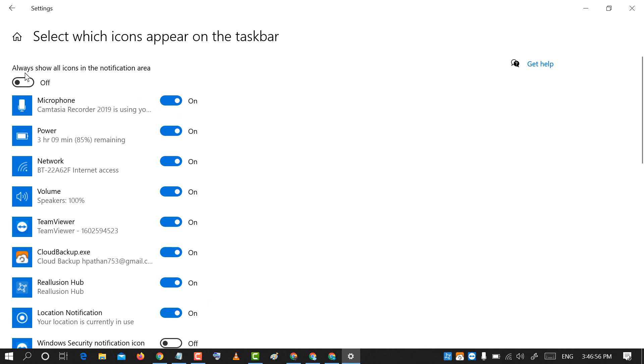And if you want to always show all icons in the notification area, toggle to the on position.